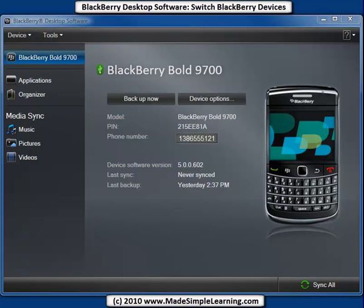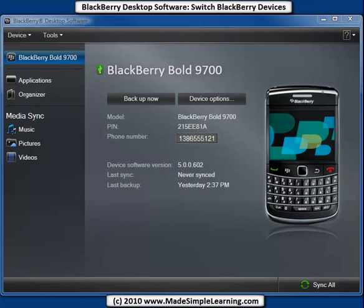We'll show you how to do that in this video. In our example, we're going to switch from a BlackBerry Bold 9700 to a BlackBerry Torch 9800. Of course, you can switch between any two BlackBerry devices using the Device Switch Wizard in Desktop Software.